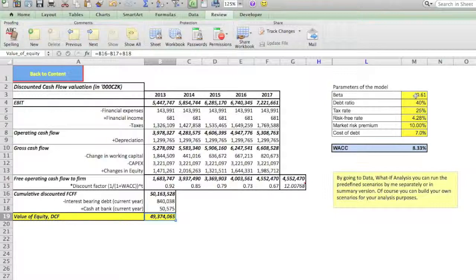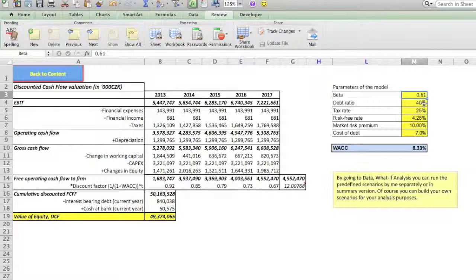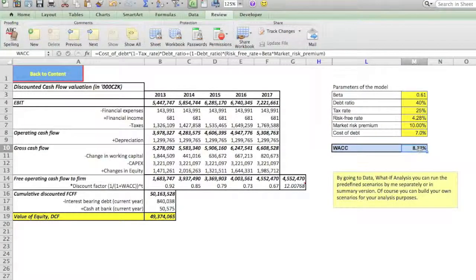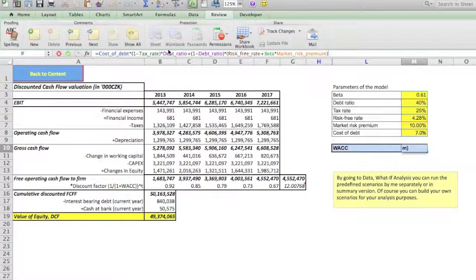What I would advise you to do is to name the parameters of the WACC model. Naming is a good idea because it makes the references meaningful when we produce scenarios, or also when referring to cells — for example, when we calculate the weighted average cost of capital. If we do not use names, in the formula we would see something like M2 or M3 instead of beta.